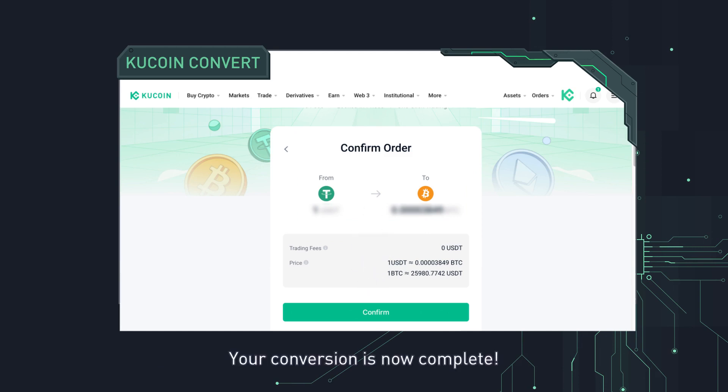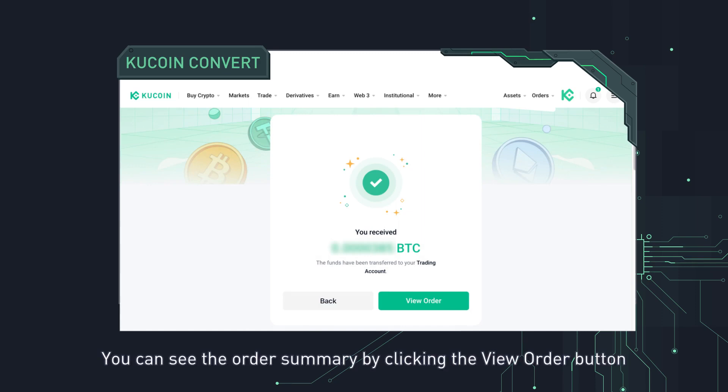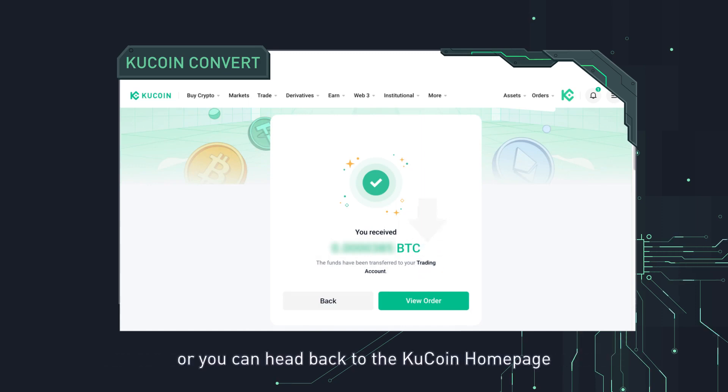Your conversion is now complete. You can see the order summary by clicking the view order button, or you can head back to the KuCoin homepage.